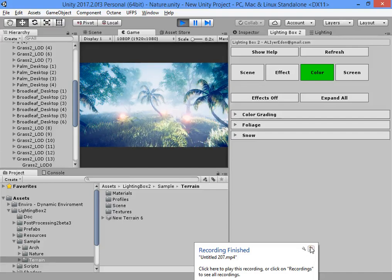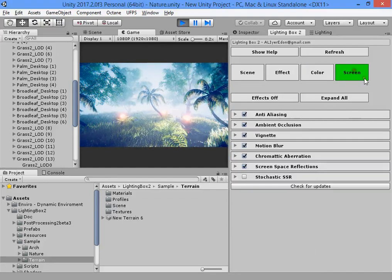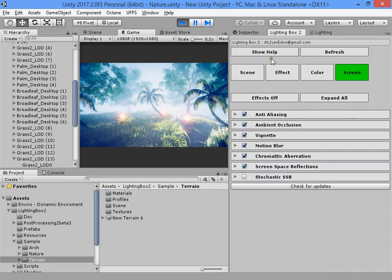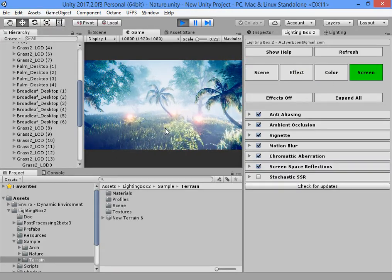Hello everyone. I want to show you how to use the last part of the lighting box window. The last part is about finalizing your lighting.